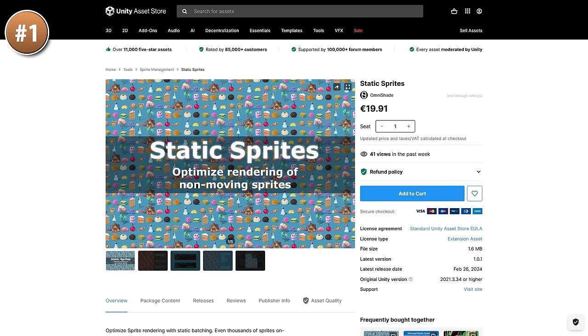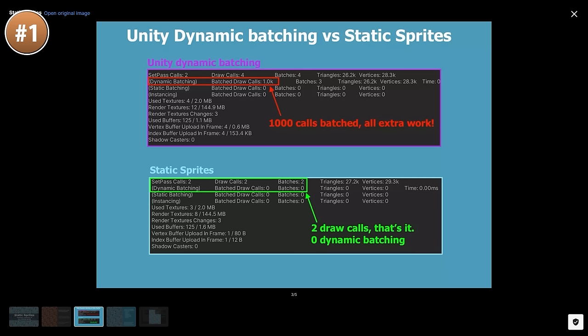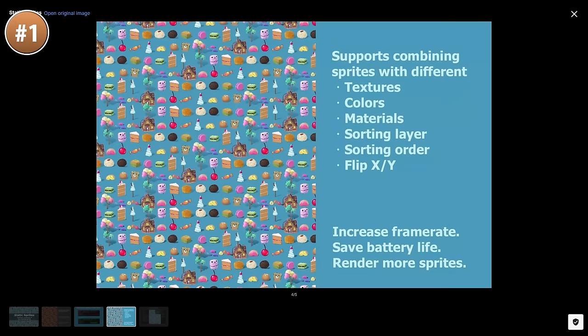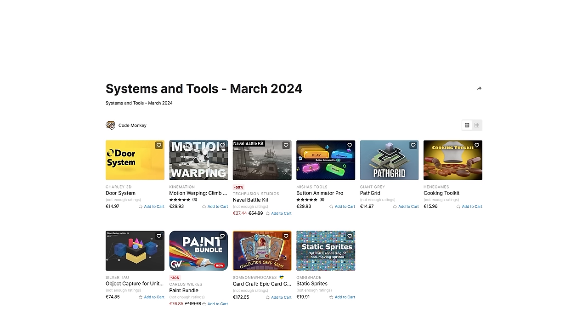If you have tons of sprites in your game and want to improve performance, check out this tool. It takes a ton of non-moving sprites and bakes them all into a single mesh — just a single draw call — which improves performance quite a bit, even compared to built-in batching. You can combine sprites with different textures, colors, and materials. It's a simple, very specialized tool that does one thing and does it very well.